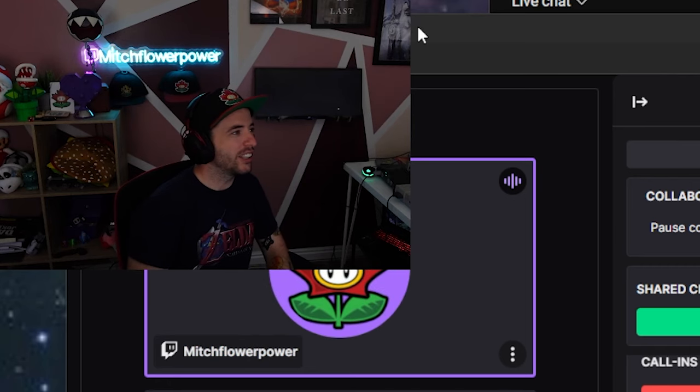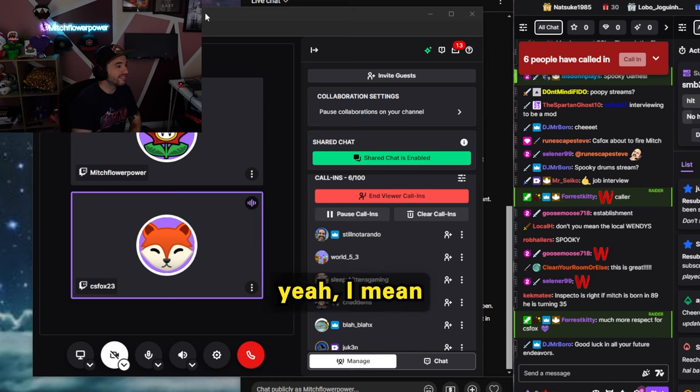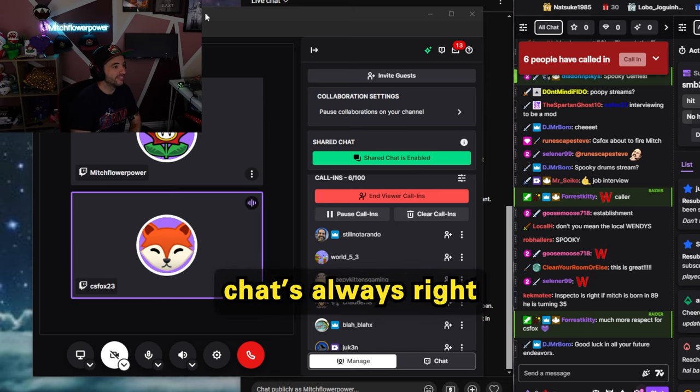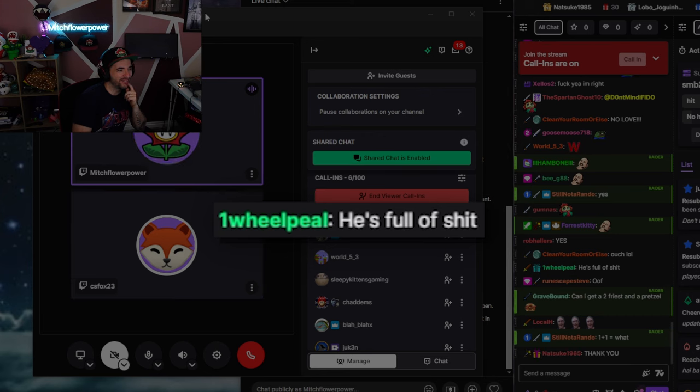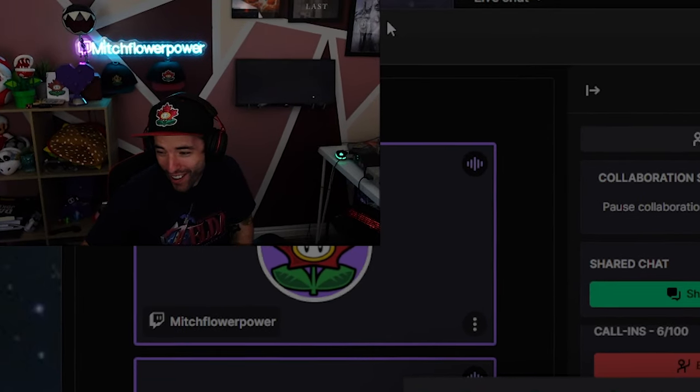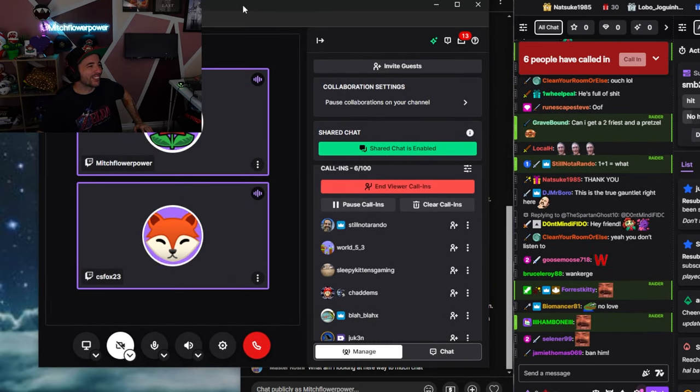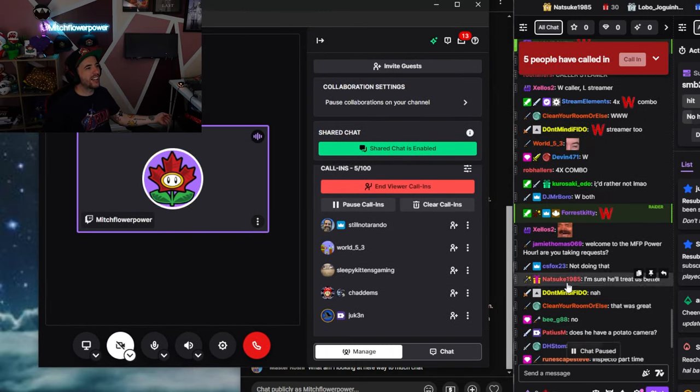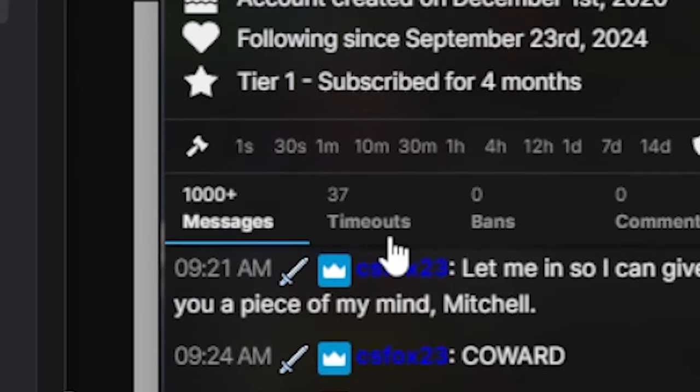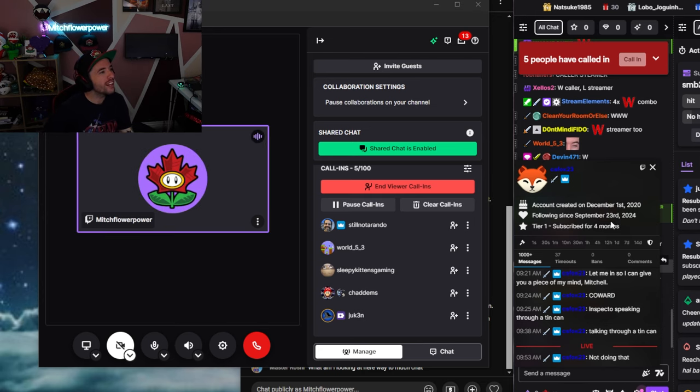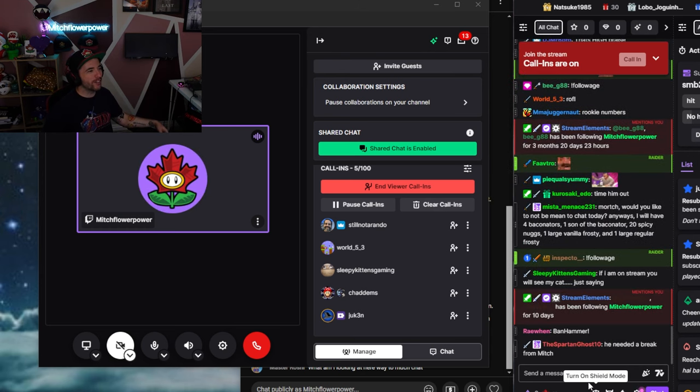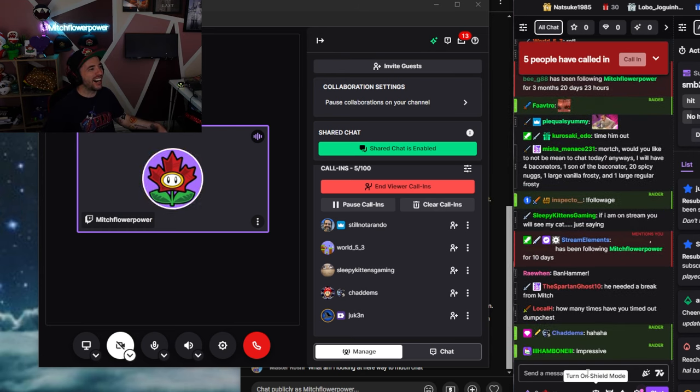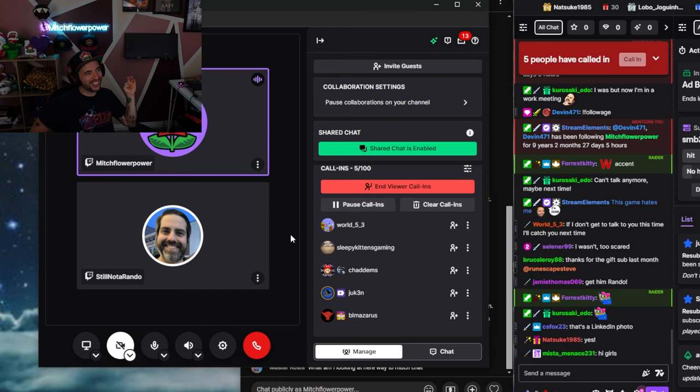Is there anything you would like to say to chat? Yeah. I mean chat's, first of all, chat's always right. Wheel Peel says he's full of shit. Yeah. Well, fuck Wheel Peel. Look at CS Fox is spicy today. How many times have I timed at CS Fox? 37 times. He's been following for two days. Thousand messages following for two days. Timed out 30 times. You are on thin ice, buddy.